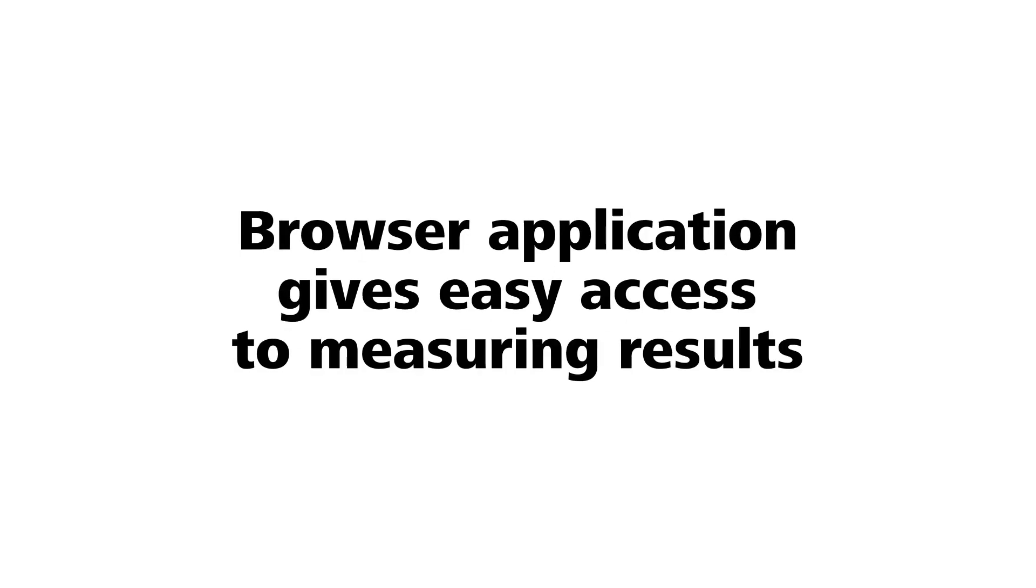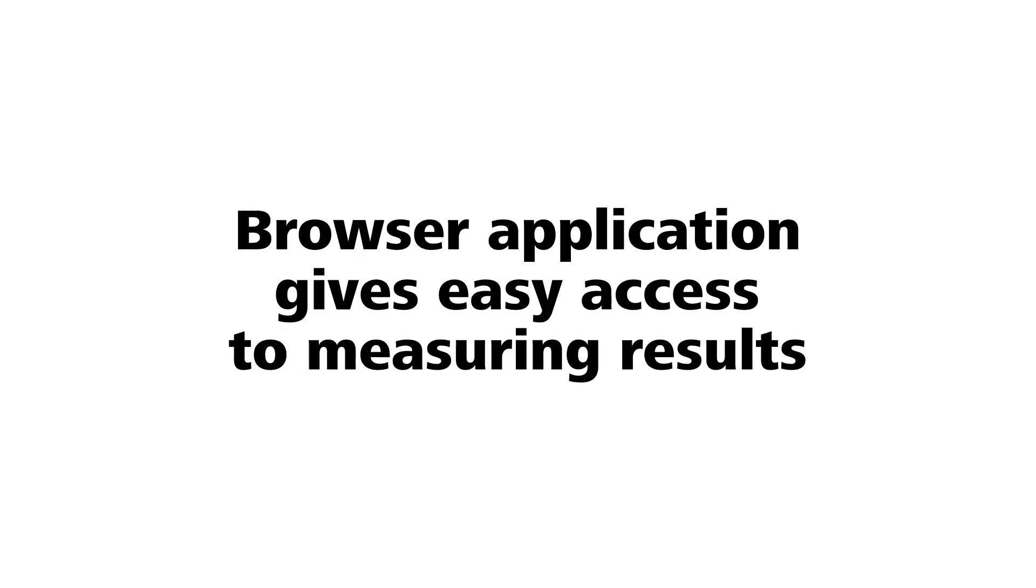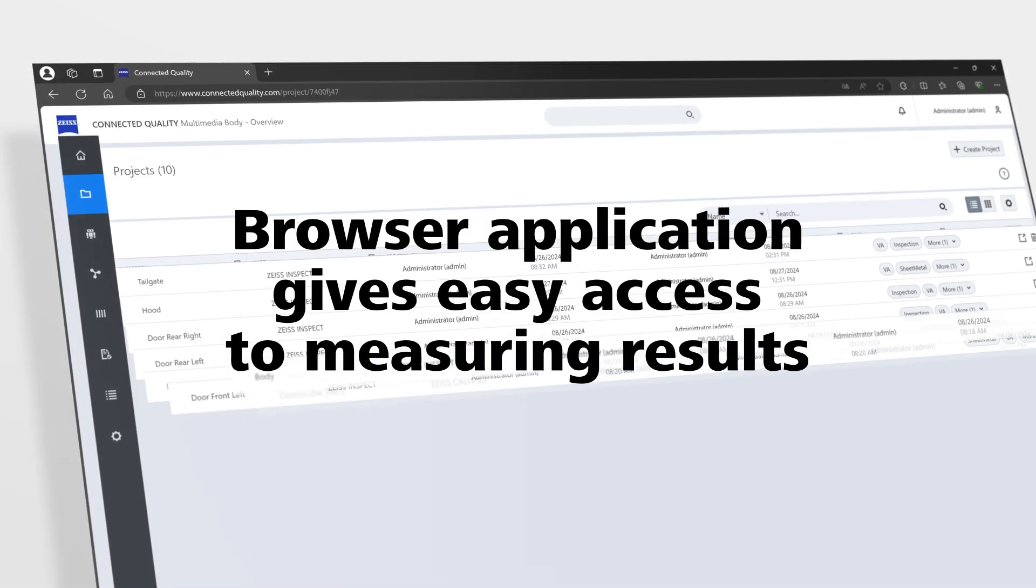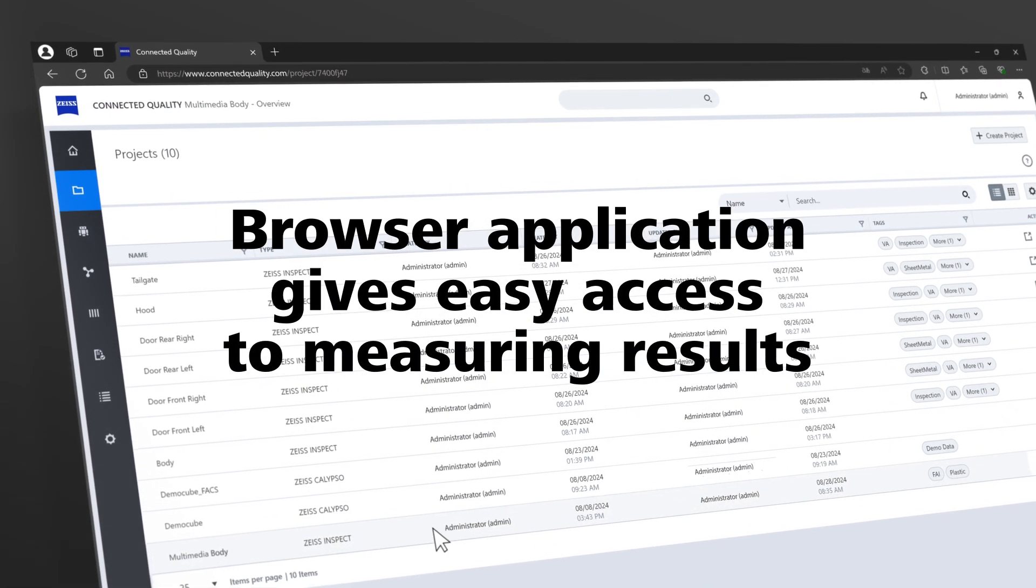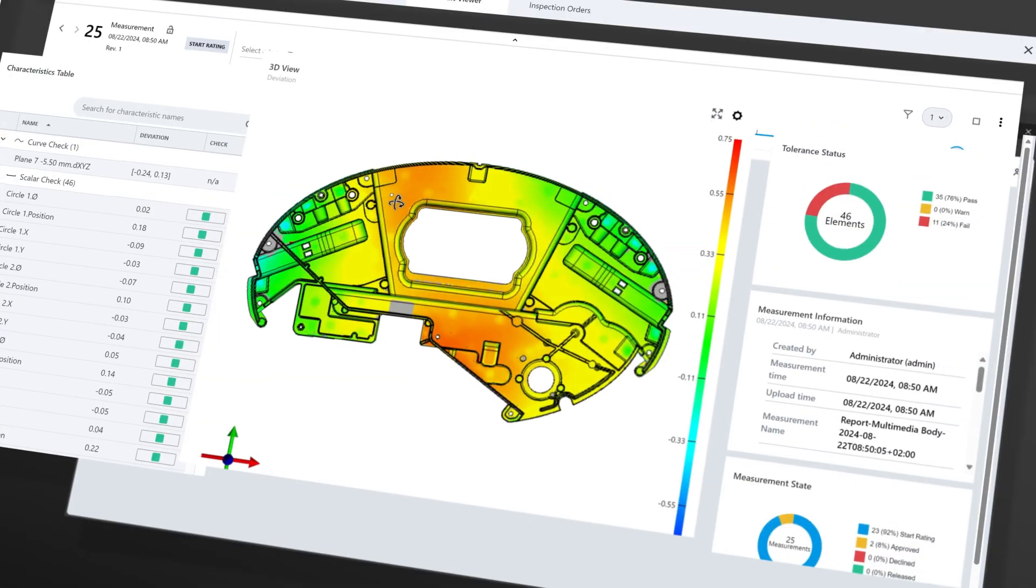The browser application gives you quick and easy access to measuring results at any time.